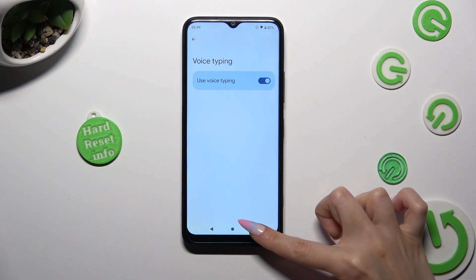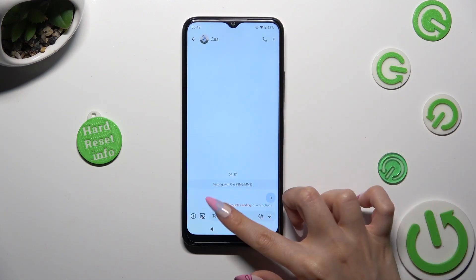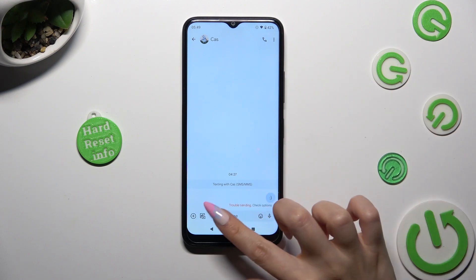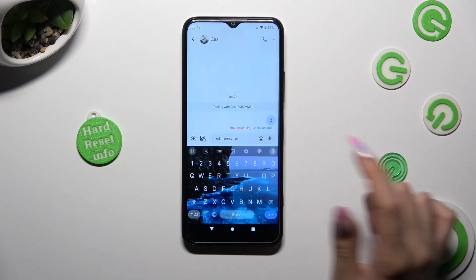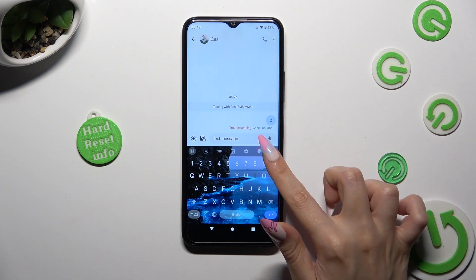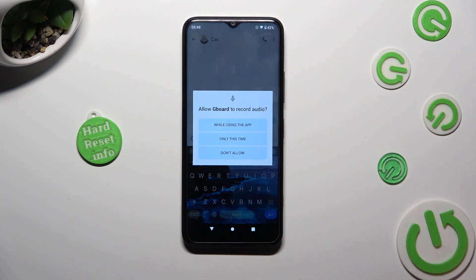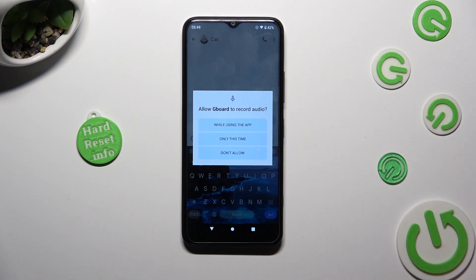Then go back to your keyboard. Next, tap on the now-visible microphone icon, and if you've never used it before, click on 'While using the app' in the pop-up.